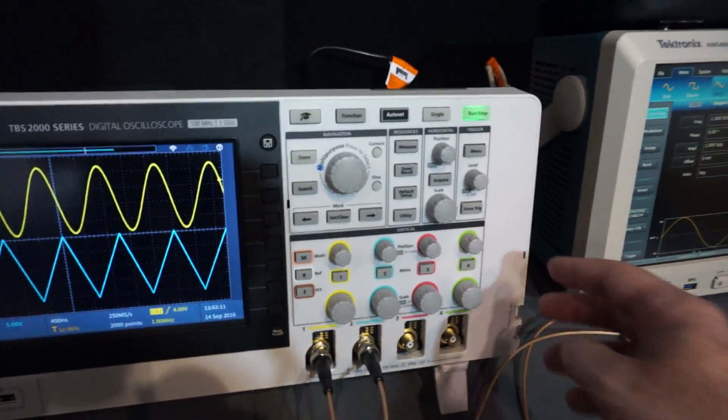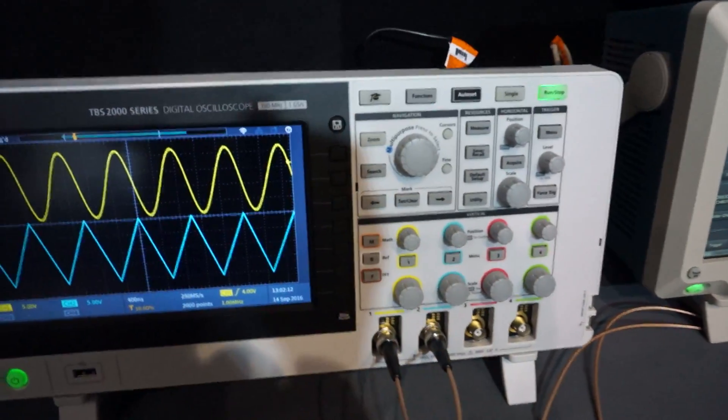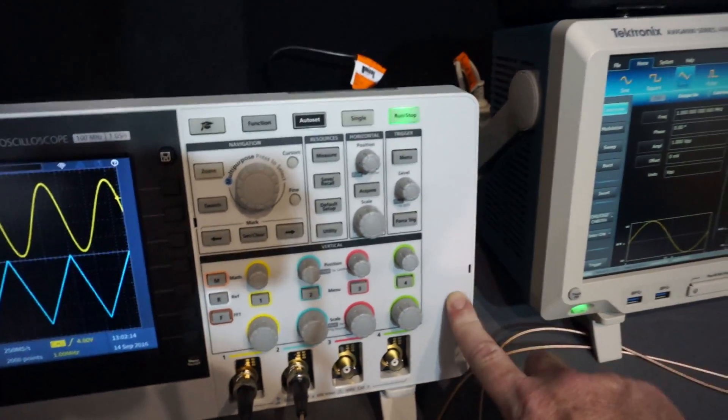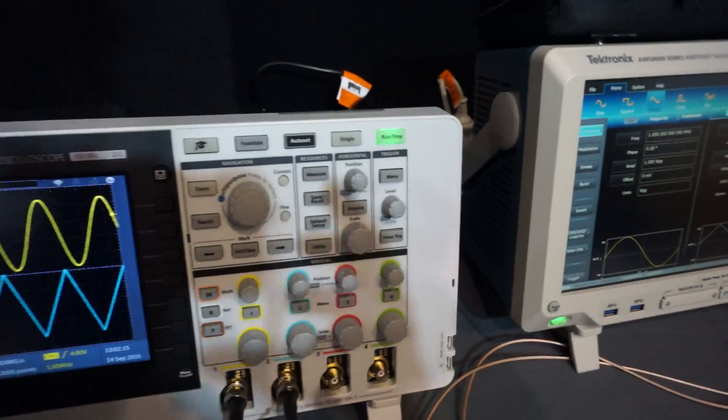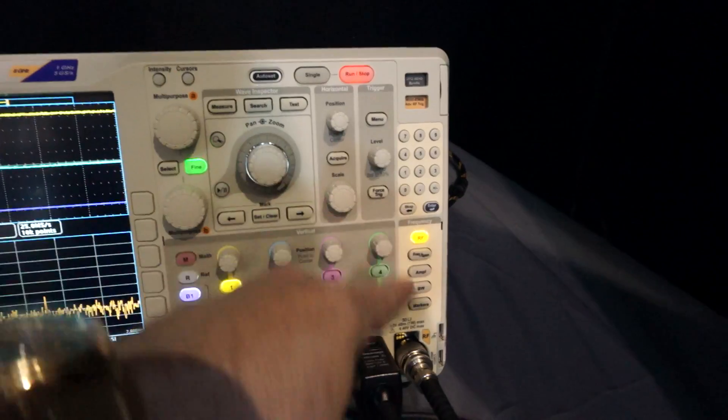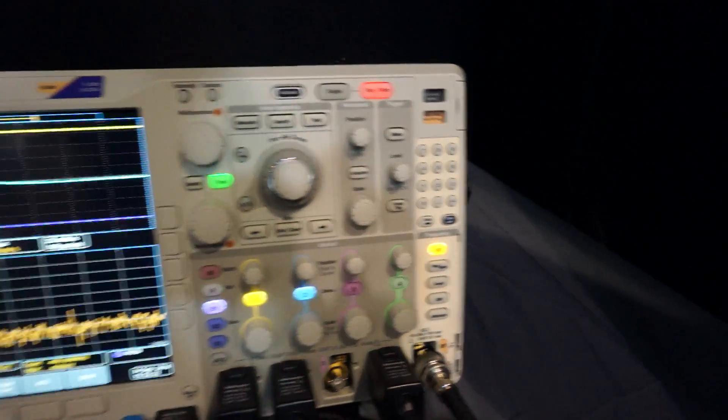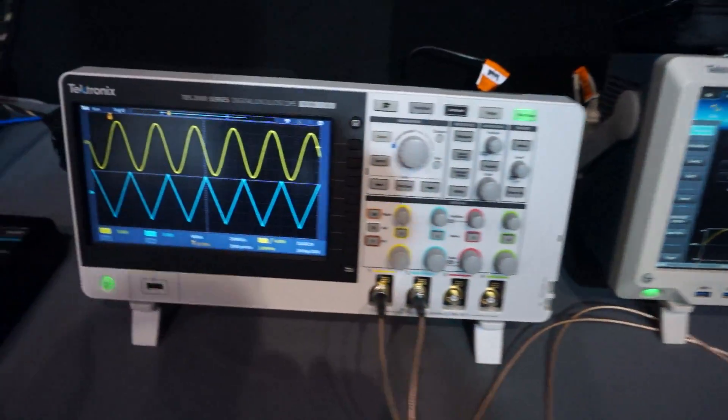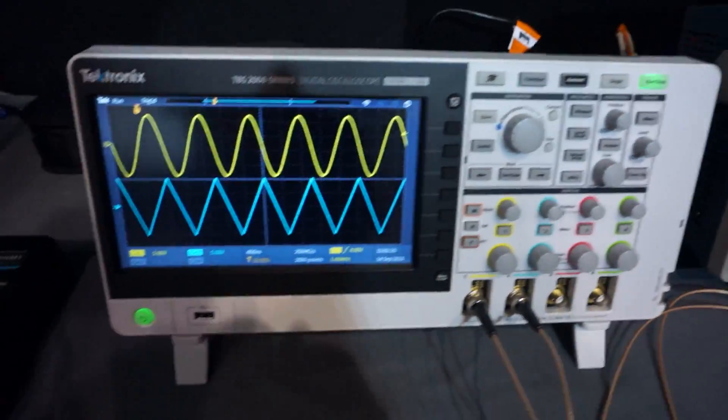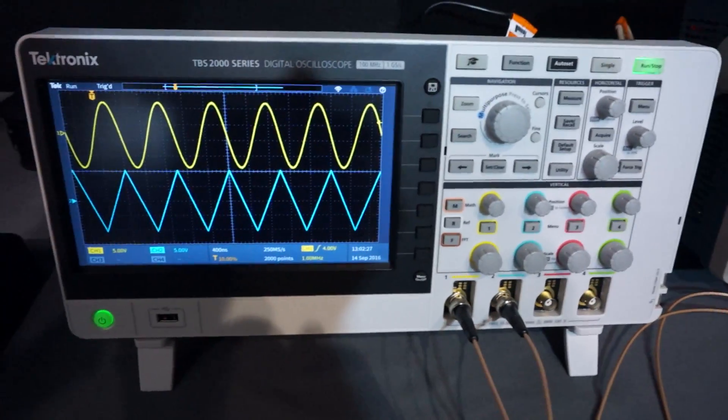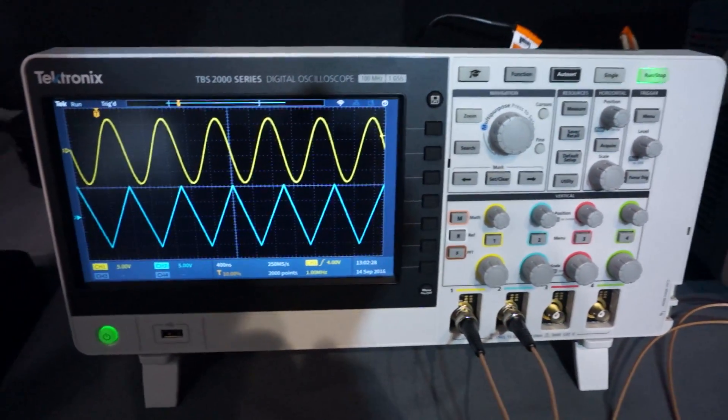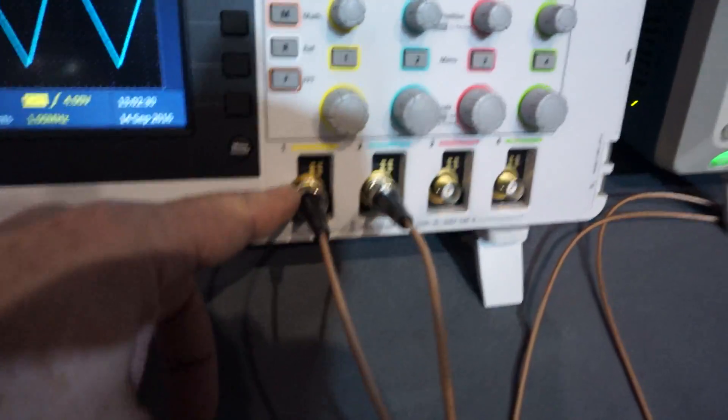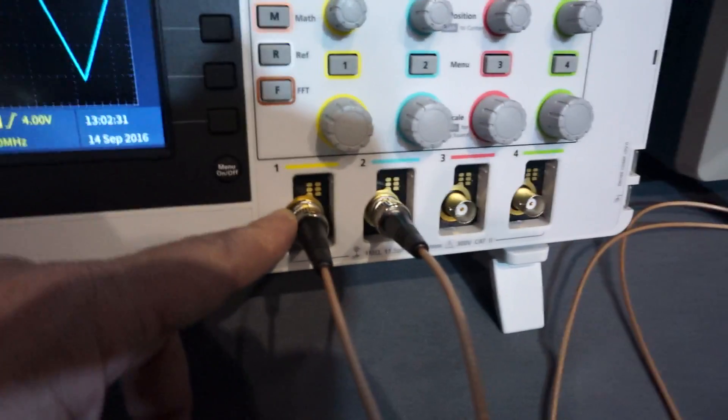But you can see what they're doing - obviously they're reserving this space here for a spectrum analyzer edition. You can see how they've put the spectrum analyzer down there on the 4000. They're probably eventually going to do that on this one, it would be a guess.